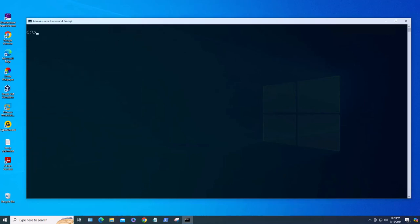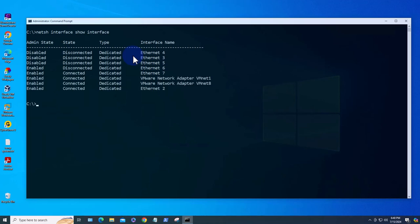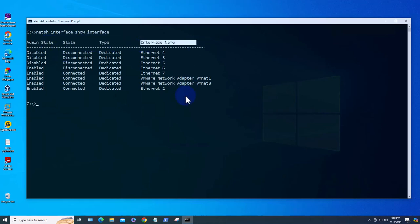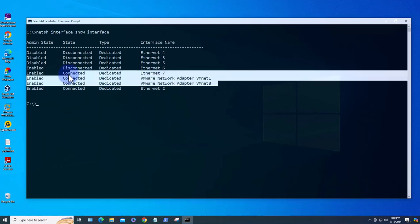The next command we look at is the netsh command. Now the netsh command allows us to do multiple things. We can display information, we can modify information that's related to network configuration. We'll just see two examples here. The first one is to show the interfaces. You can do netsh interface show interface and this one just shows us the admin state of the interface, the state, the type, and the interface name. Here you can see the three that I enabled and there is one Ethernet and then there is a VMware adapter.